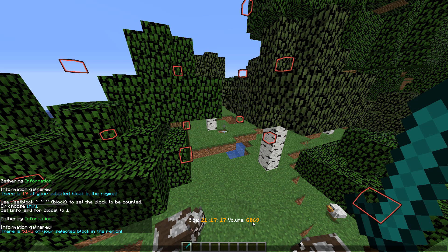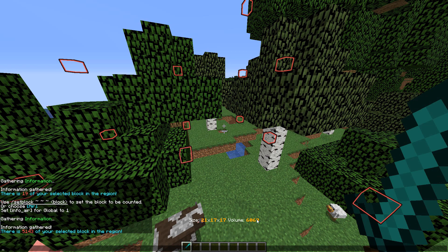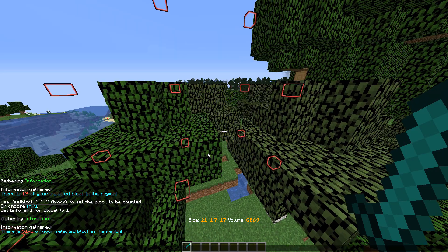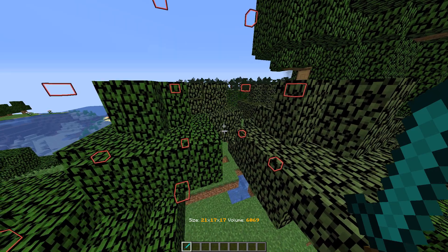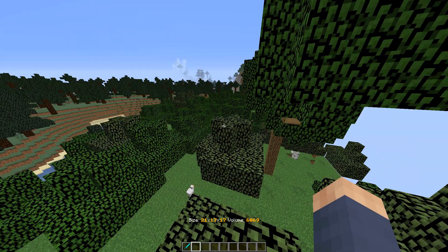Or I could press Region Info again and press the air button, and it says there are 5,143 air blocks in the region. So there are 6,069 blocks in total in the region, which you can see from the volume. That's not part of my plugin, that's just part of BlingEdit 1.05 I think. So yeah, that's the Region Info plugin - it's pretty small.